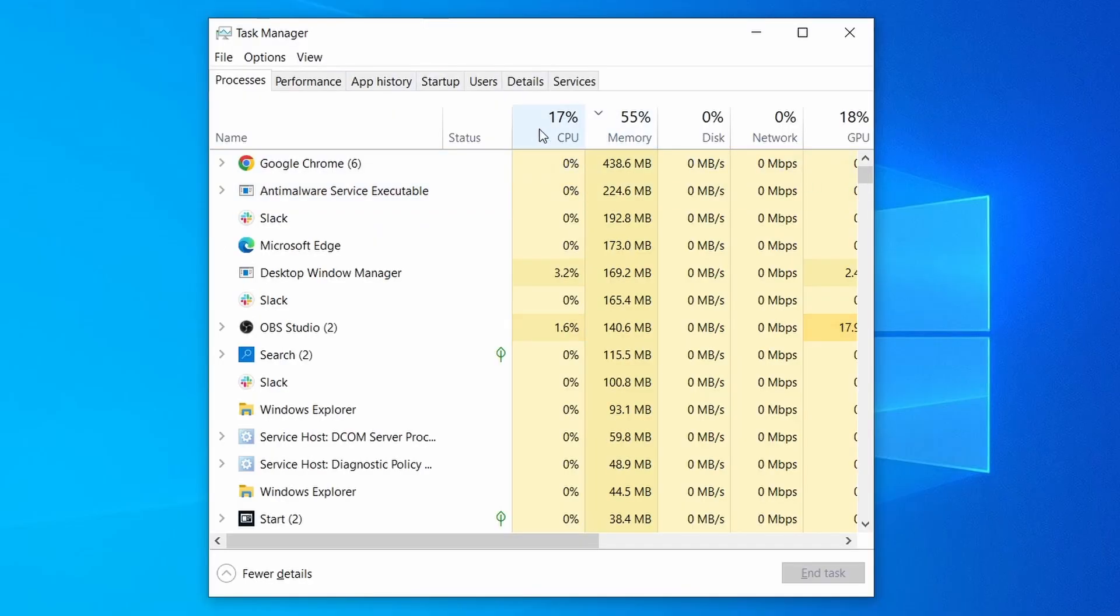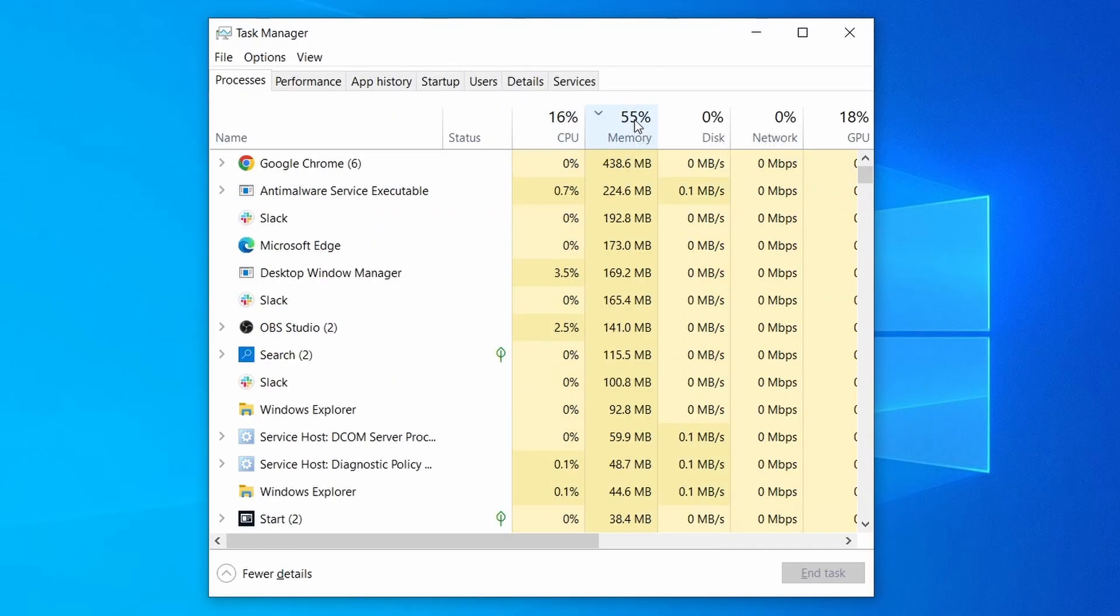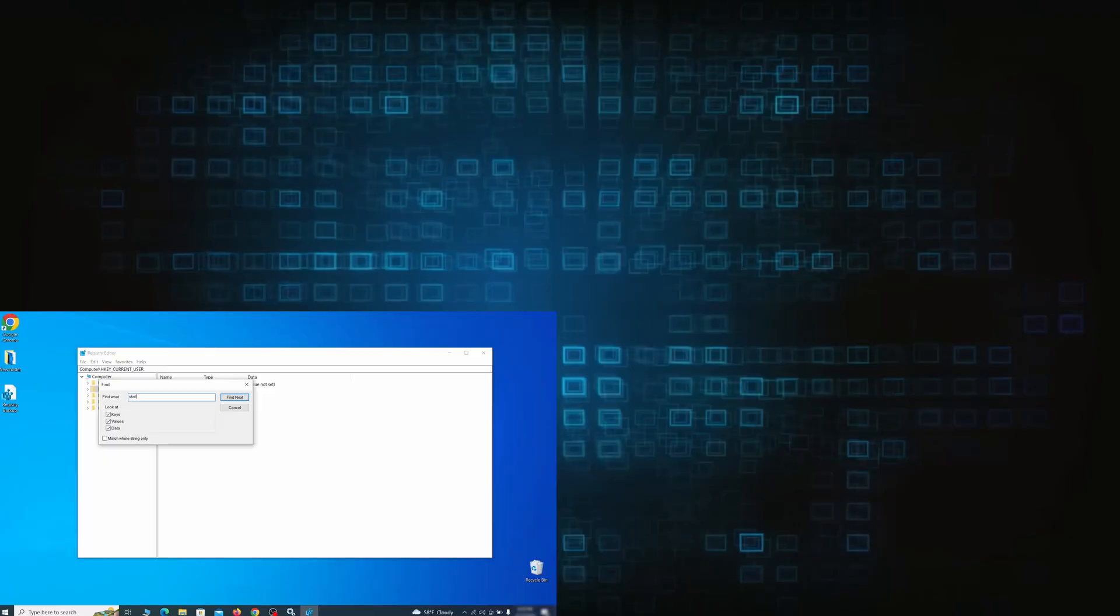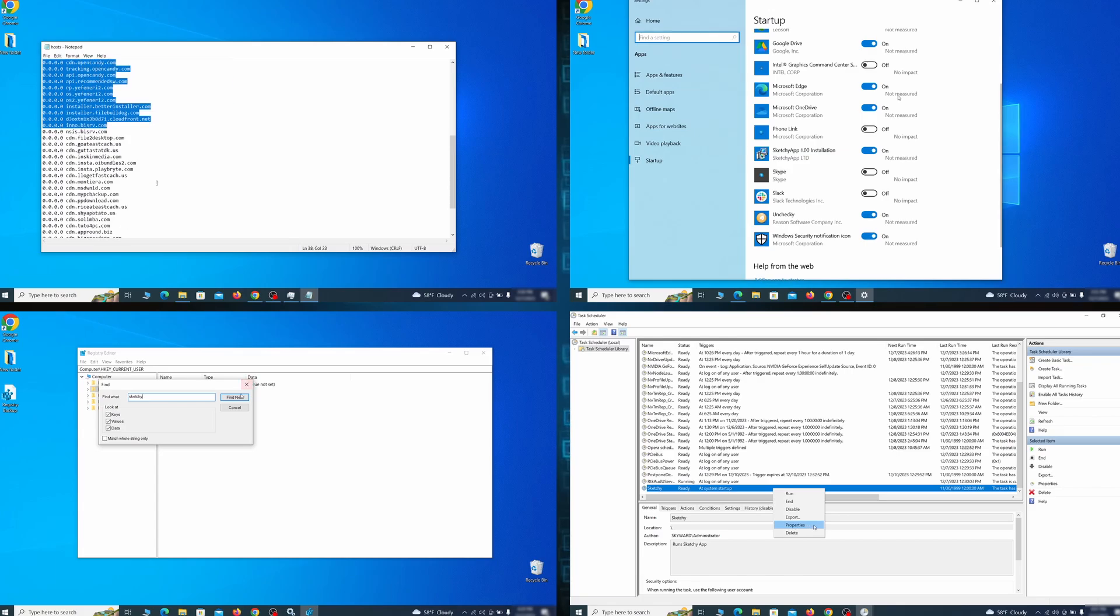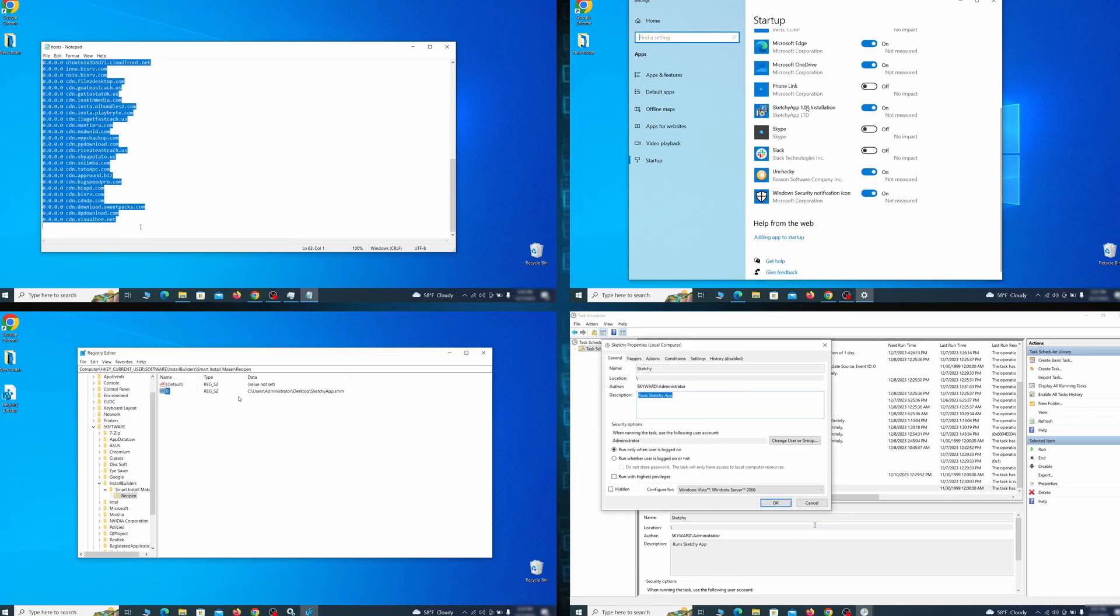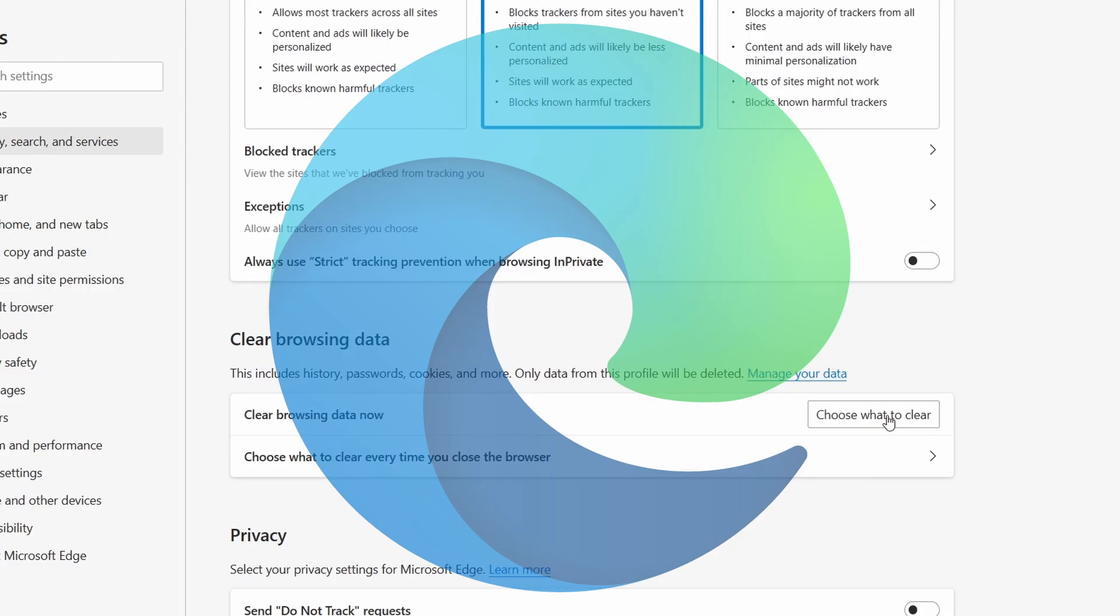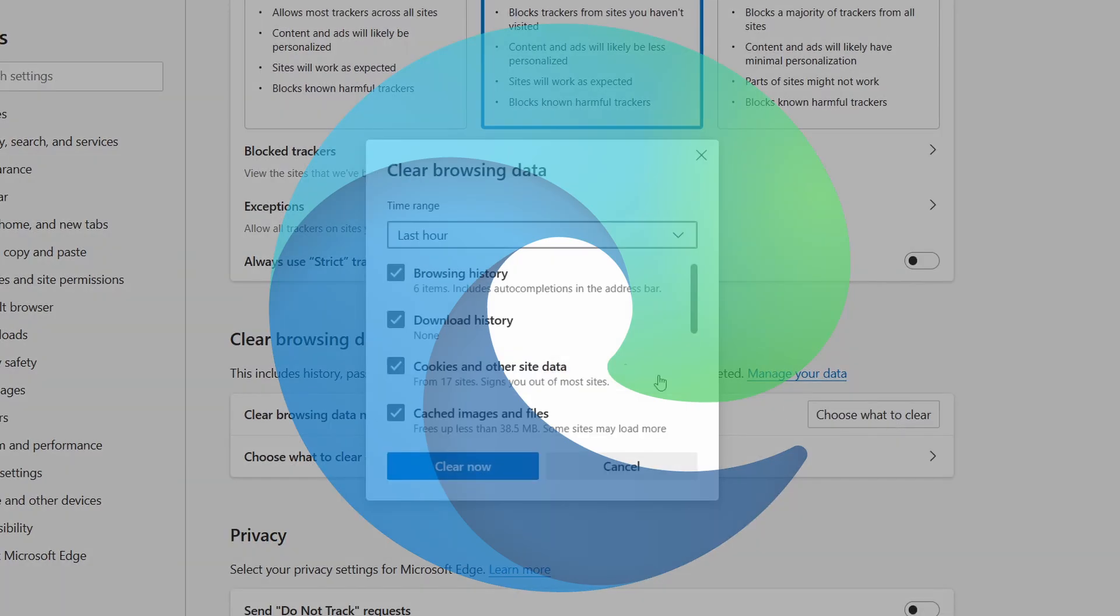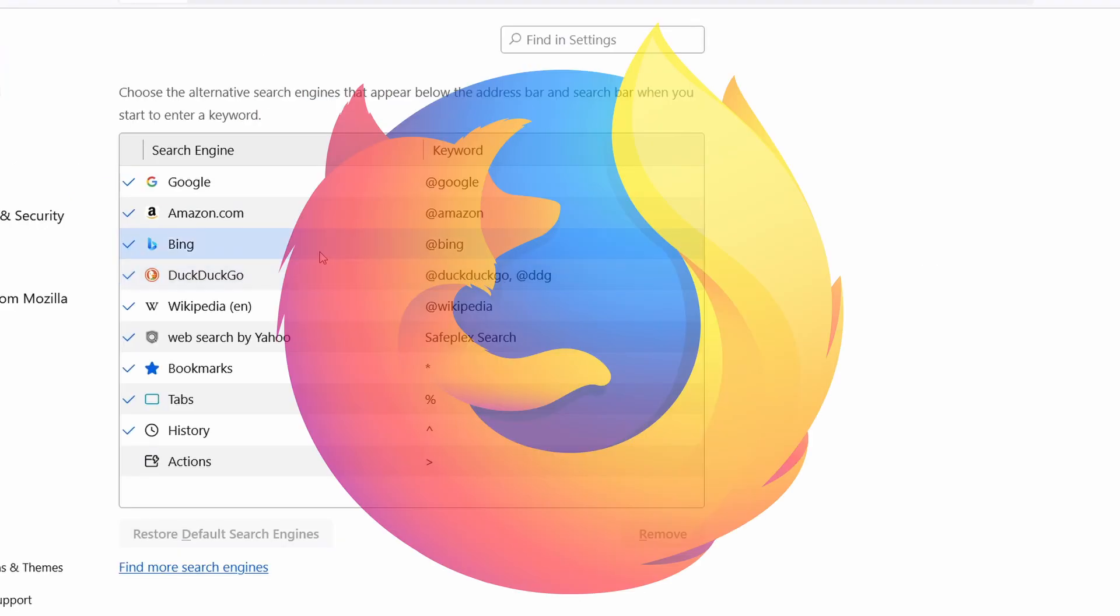Then we'll help you clean your task manager from rogue processes and after that we'll focus on going through different system settings and revoking any changes made by the malware. Finally we'll explain how to clean your browsers from any unwanted modifications made to them.